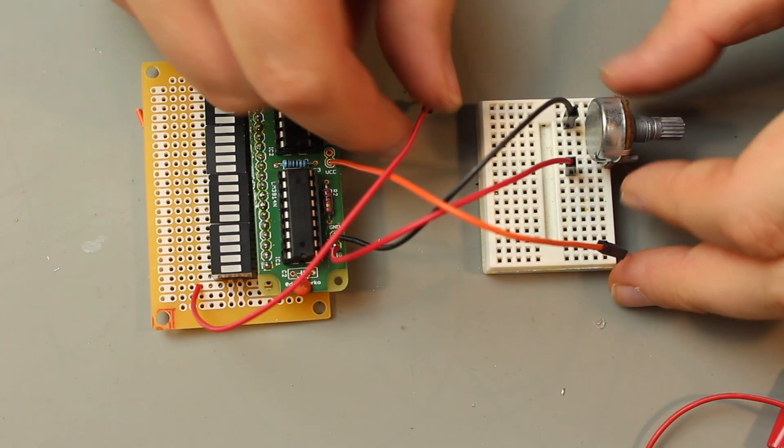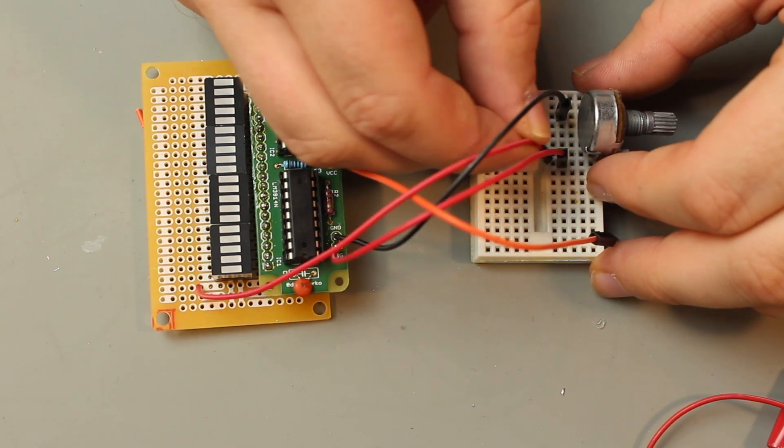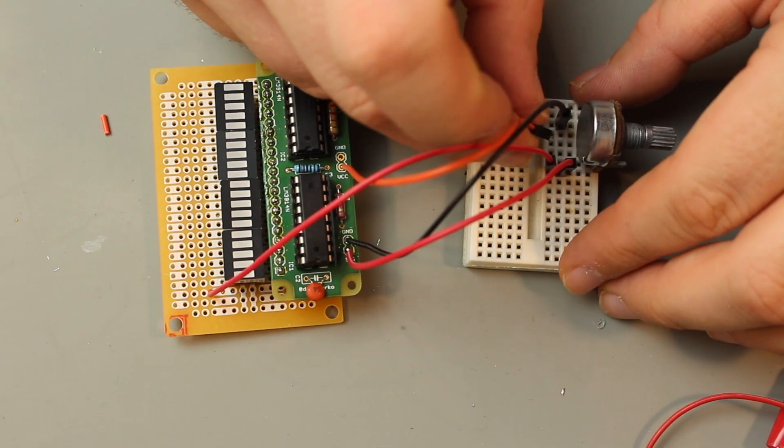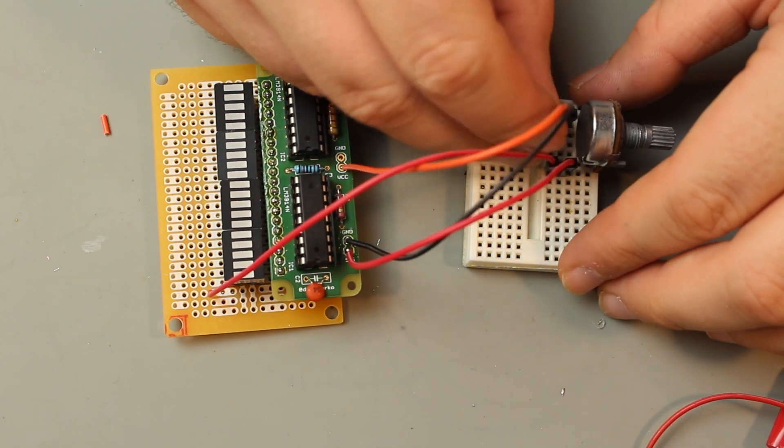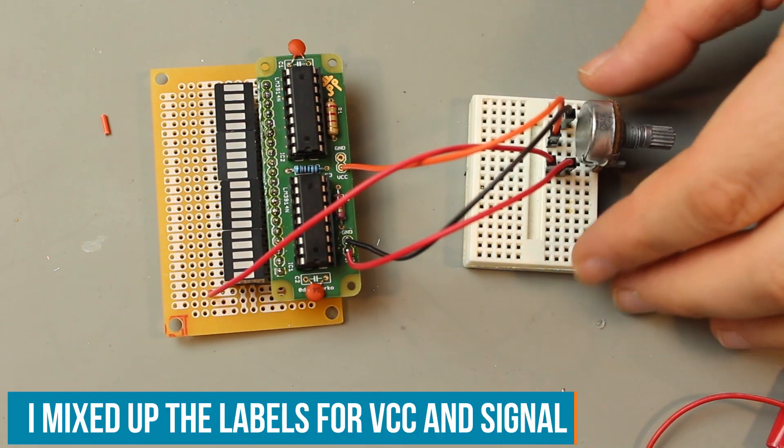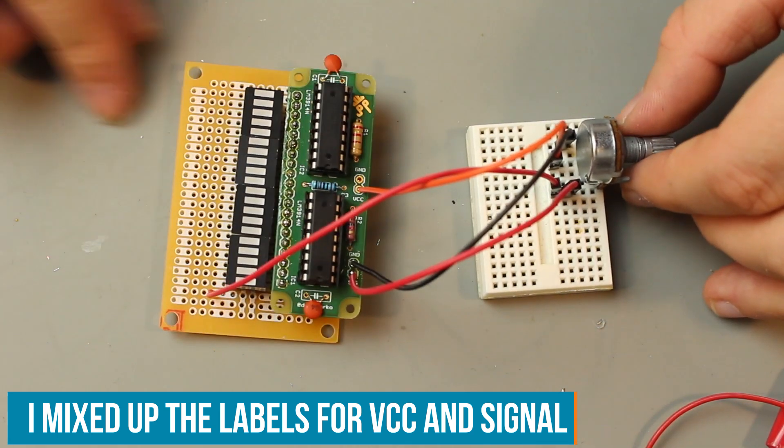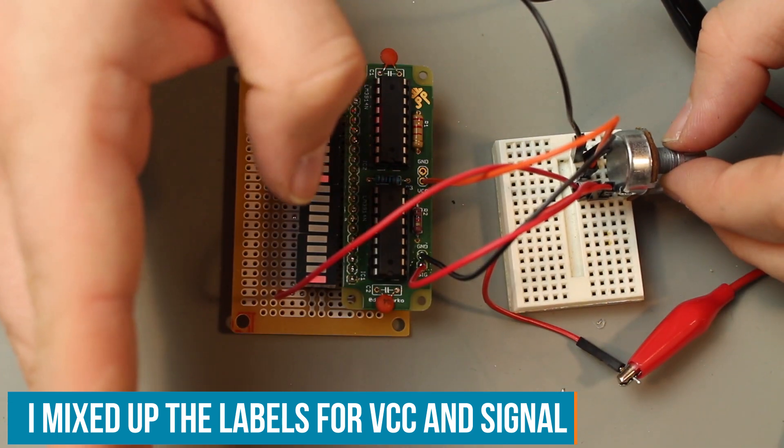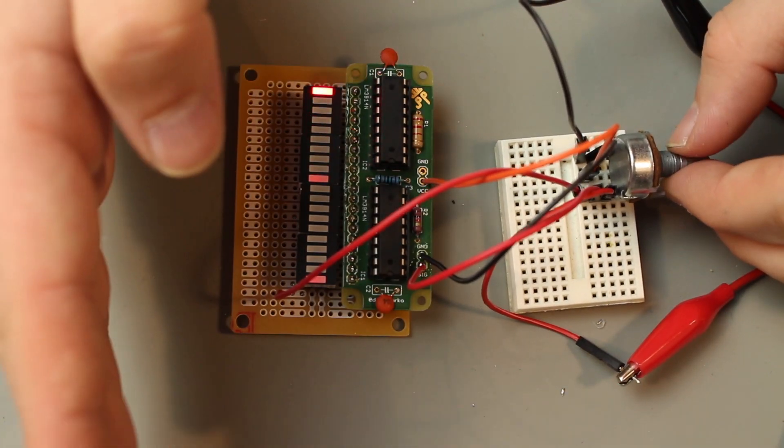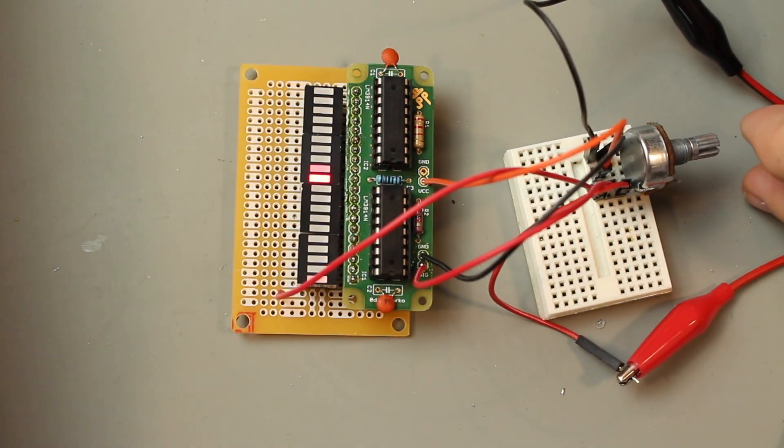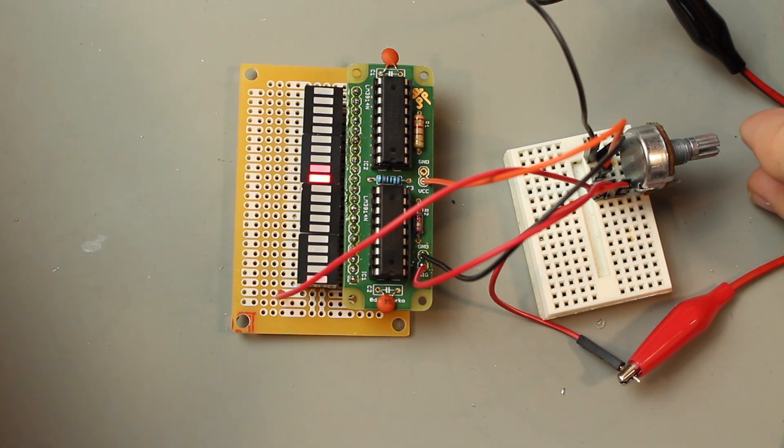Let me show you how they work. Ground here and plus here. Our signal wants to go here. That's the center of the pot. Not sure why the first LED is on.